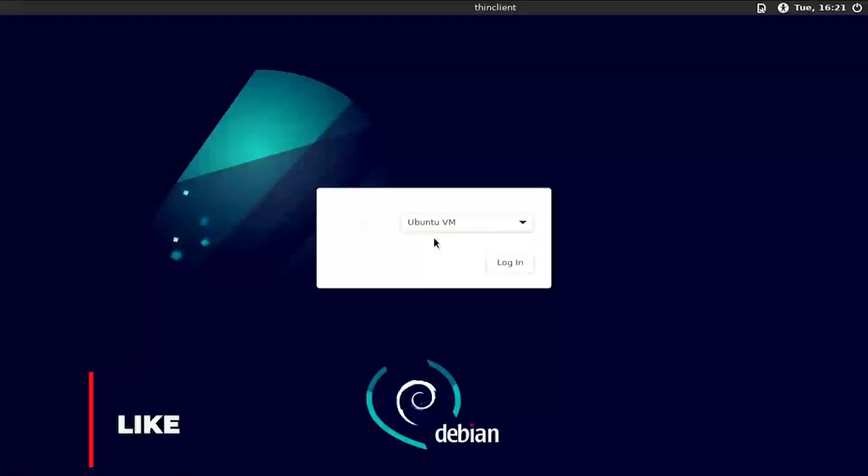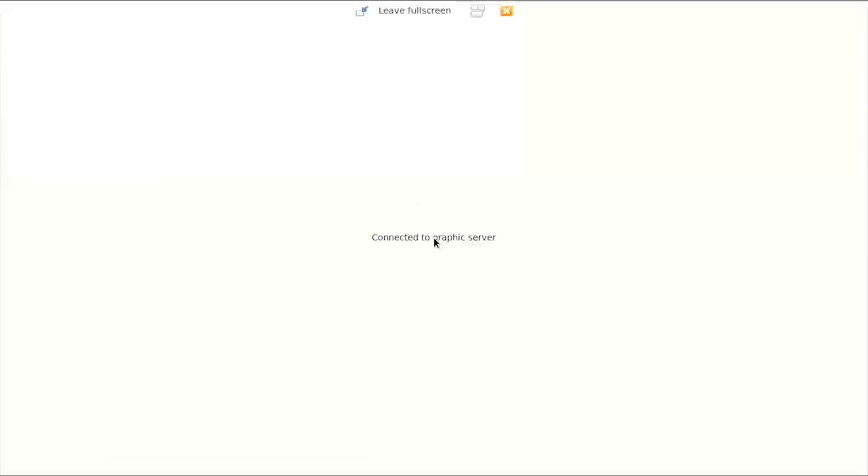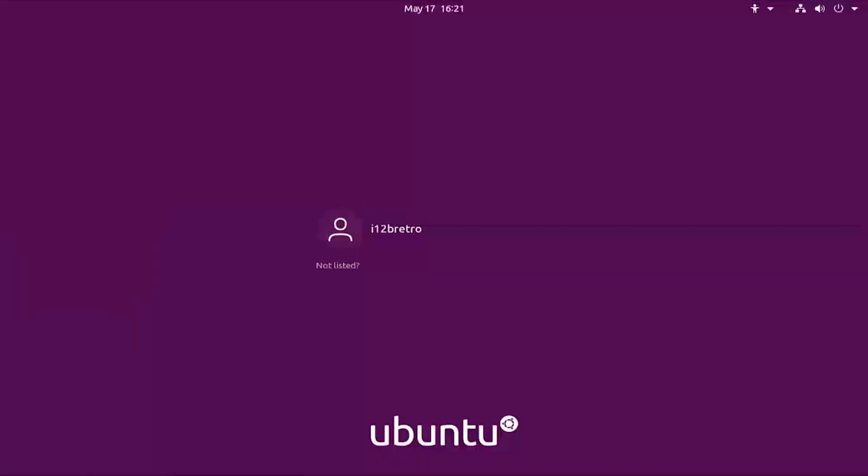The local vdi user we created should now be showing on the LXDE login screen. And when selected, our ThinClient script will run and create a vert viewer session to our remote Proxmox VM. We can then authenticate into the remote Proxmox VM seamlessly.